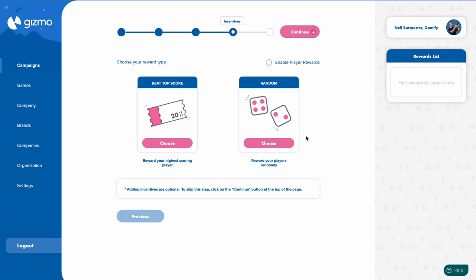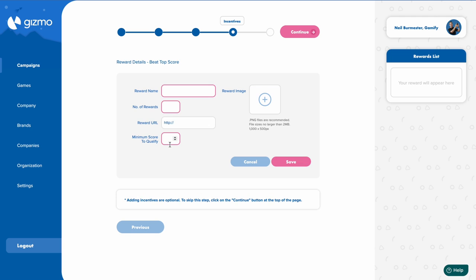Now you'll have the opportunity to either do a beat top score or random reward. For now I'm going to do a beat top score reward.